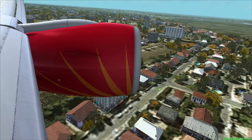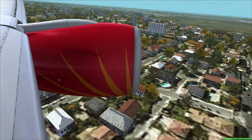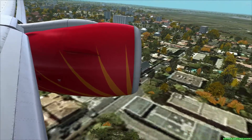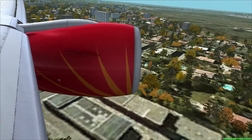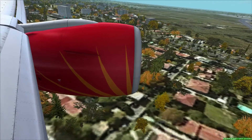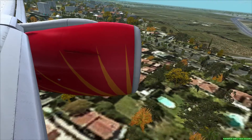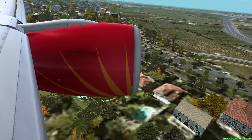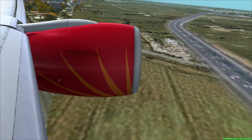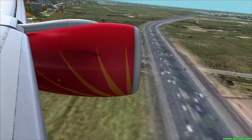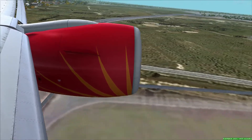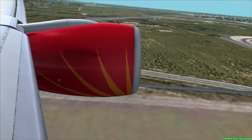Turn left, heading 2,8,5. 1,6,1, have the runway inside. 1,1 miles southeast. Descend and maintain 2,800. Cleared visual runway 2,9,0 approach. Contact Delia tower on 1,1,8,7,5.